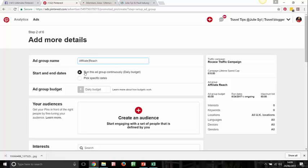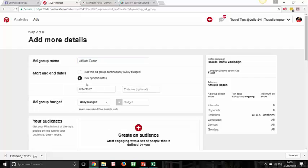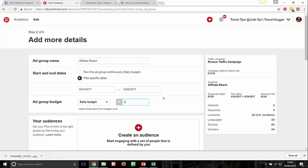You can run this campaign continuously on a daily budget or pick specific dates — let's give it a week. You can also cap your budget on your daily ad spend. We've given it a maximum lifetime budget of 10 pounds — once we hit that, Pinterest cannot serve this ad anymore. Now we give a daily ad spend — say five dollars. The daily ad spend must be lower than the lifetime cap, so the lifetime cap could be 20, 50, 100, or even thousands of dollars, depending on how much you're willing to spend on Pinterest.